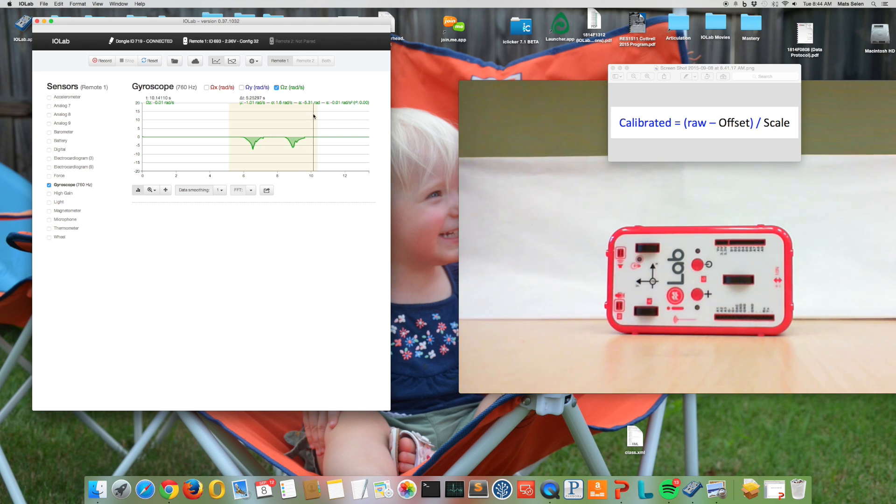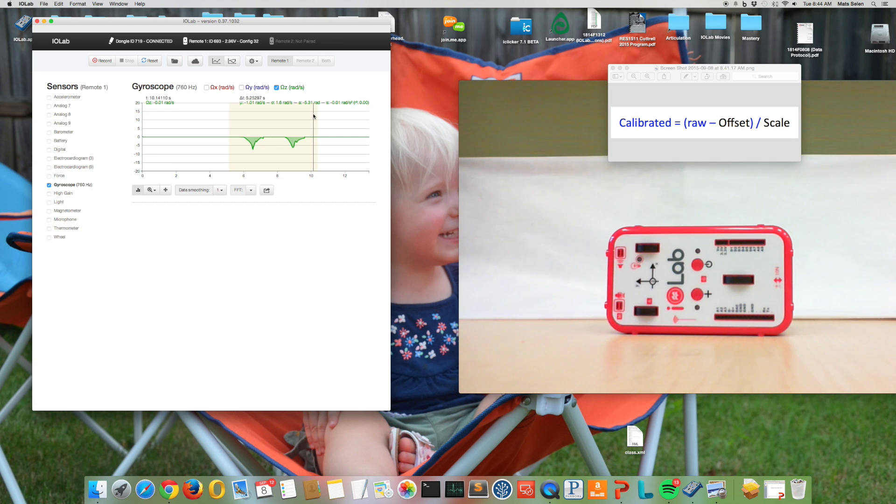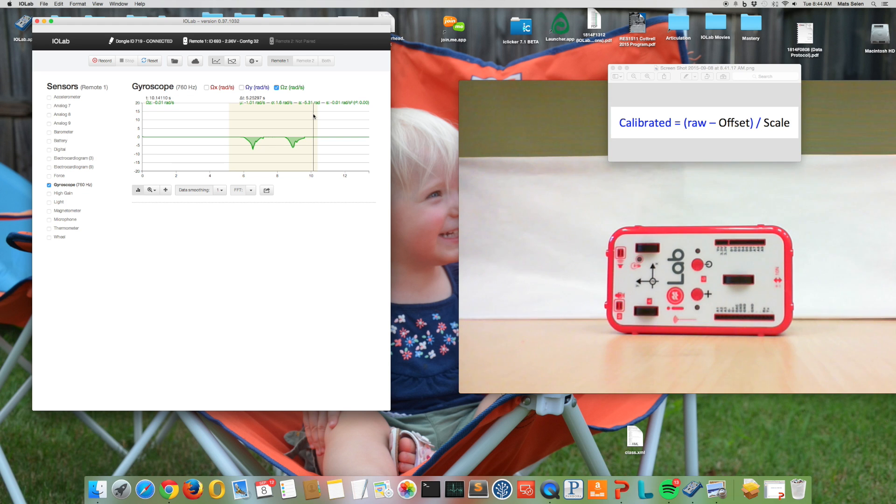So I need to fix the scale factor in my calibration by exactly that factor. So if I take my calculator and I do 5.31 divided by 6.28, I need to make that scale factor smaller by exactly a factor of 0.85.